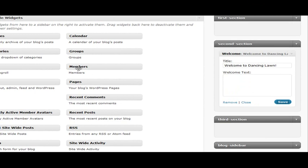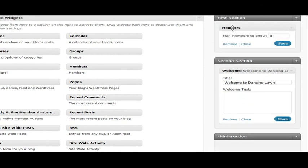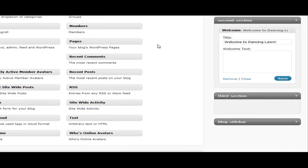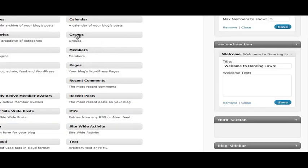And we'll add Members. And let's go ahead and add Groups.